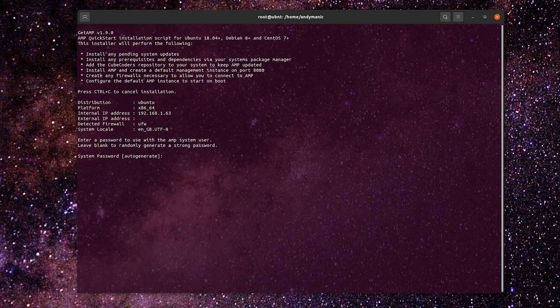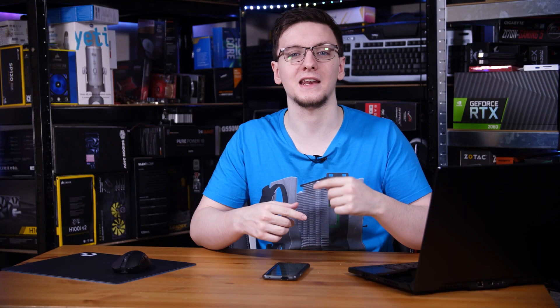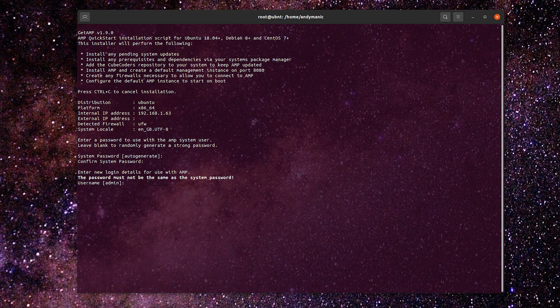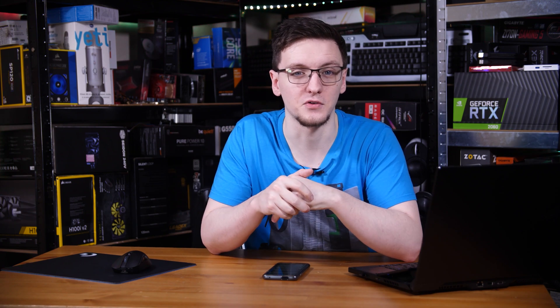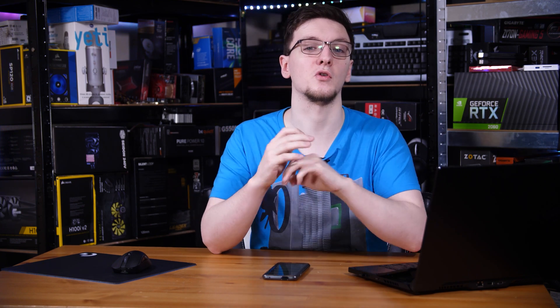When you run the command, the first thing it'll ask you for is a password for the Linux user account it's going to create for itself. You can just press Enter to have it auto-generate a strong one, or you can enter your own password and confirm it. The next thing it'll ask for is the username you want to use for the admin web panel. You can press Enter to select 'admin' or enter your own username, and then it'll ask you for a password for that account too. Make sure it's a nice strong password, because this will be the outside-facing web panel that hypothetically anyone could access.